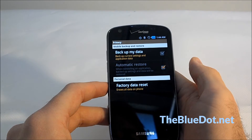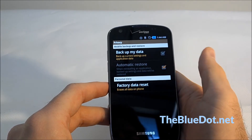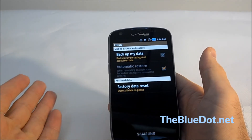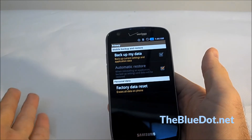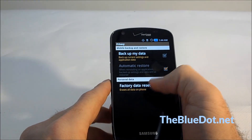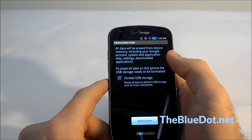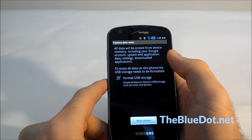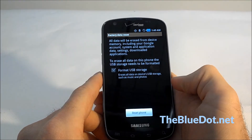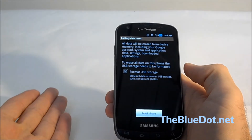Eighty percent of the time it'll be in privacy. The logic behind that is that when you factory data reset something to resell it, you're getting rid of all your private data, so it's under privacy. So all you do is select factory data reset and hit reset phone.